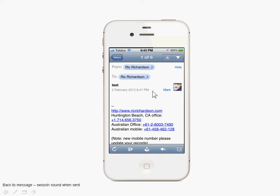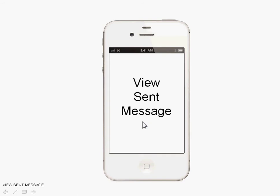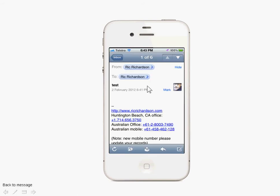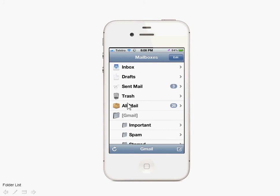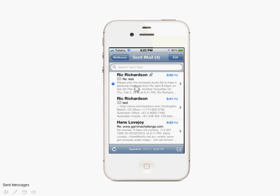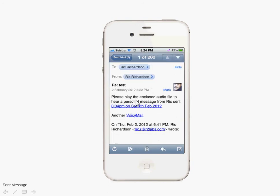We can continue to manage emails as normal. What we're going to do now is look at the sent message. We go back to the inbox, then back to the mailbox list, and here is the sent mail folder. Here's the message that we just sent.